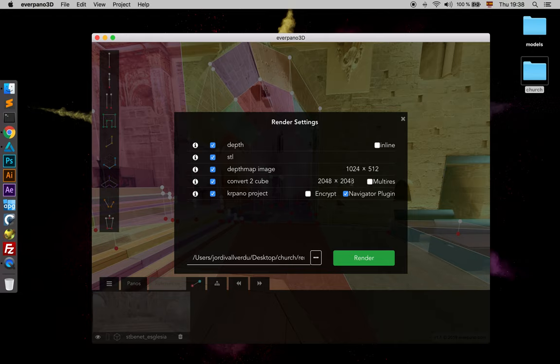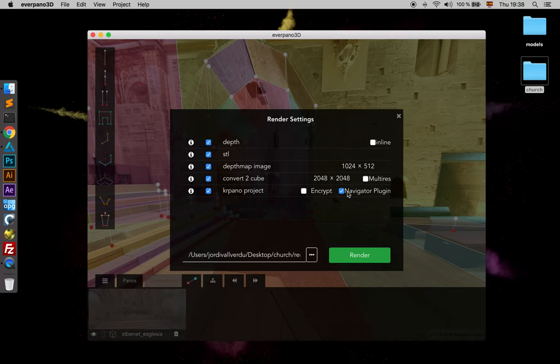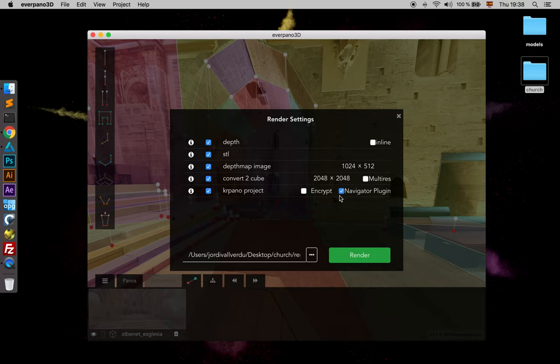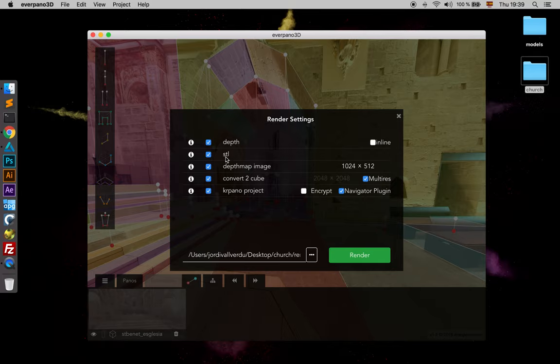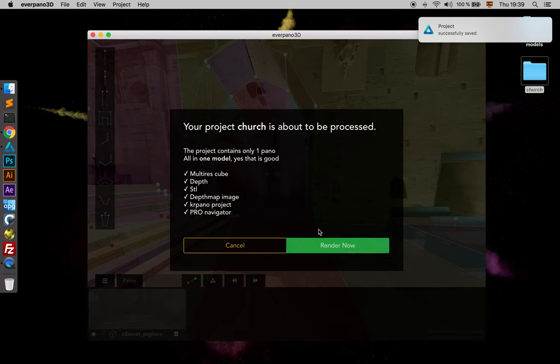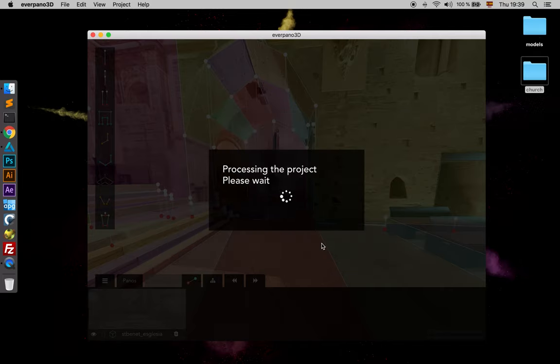We have a KR panel project which can be already encrypted, and the navigator plugin is a plugin that in that project doesn't have much sense because we only have one panorama, but it's a plugin that allows us to jump or walk around the tour very easily. We will take a look at that later on. So we just render. We press multi-res, we have depth map image, we have STL and we have depth. So just render. Here we have a resume of what we are going to be rendering.